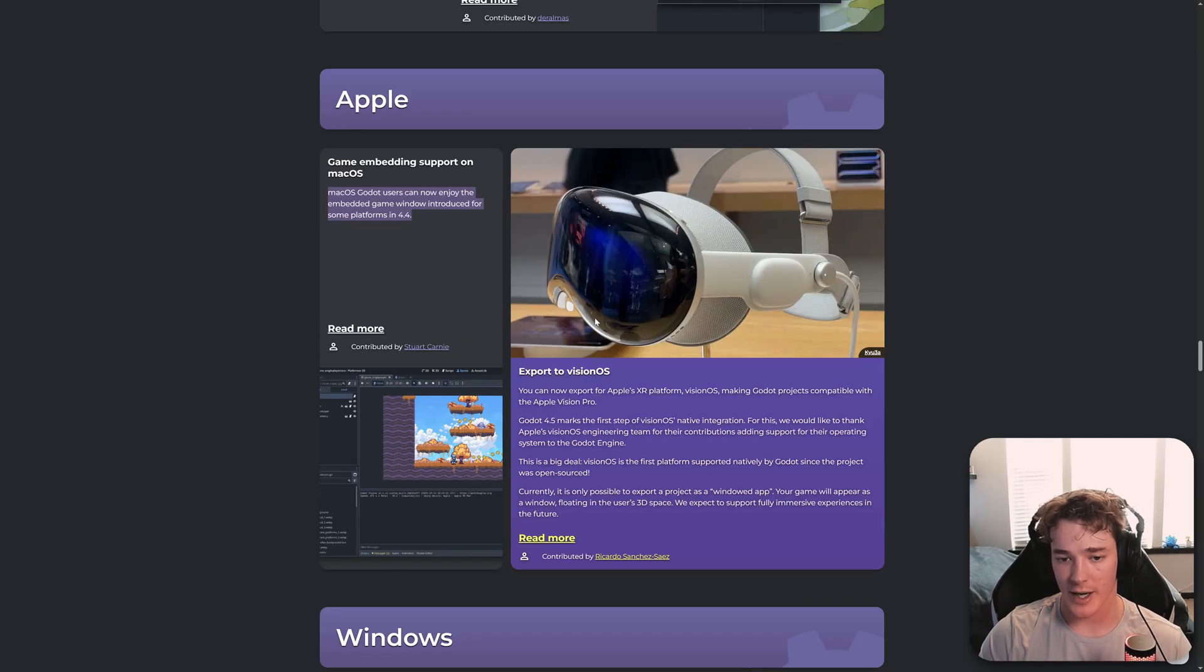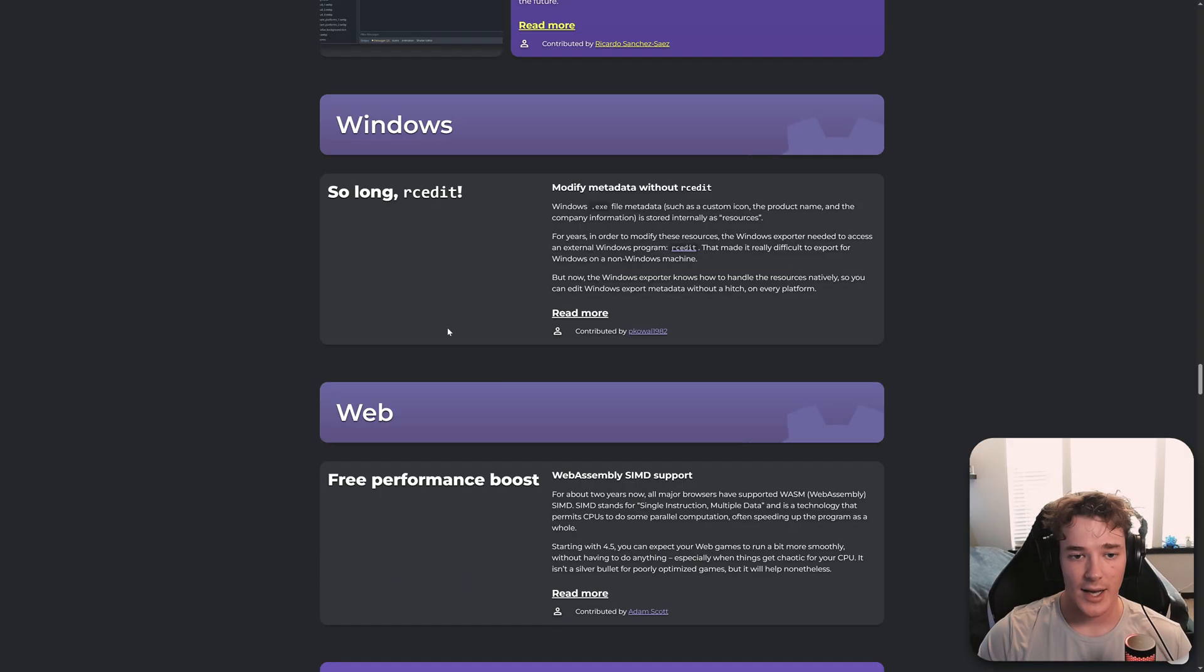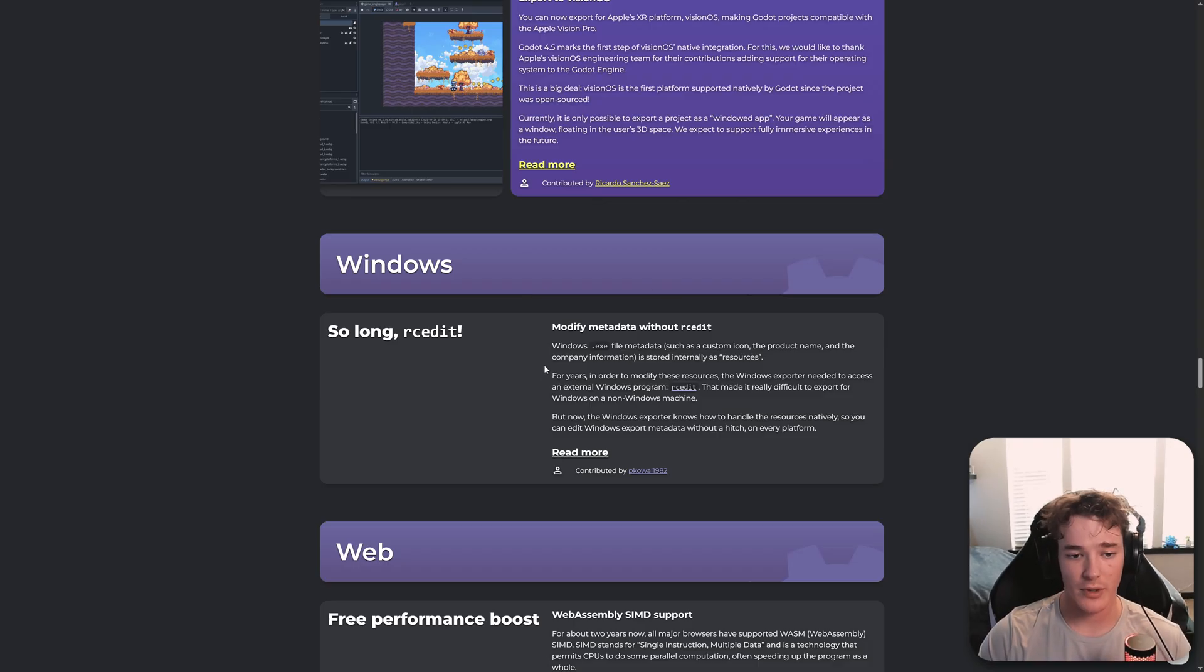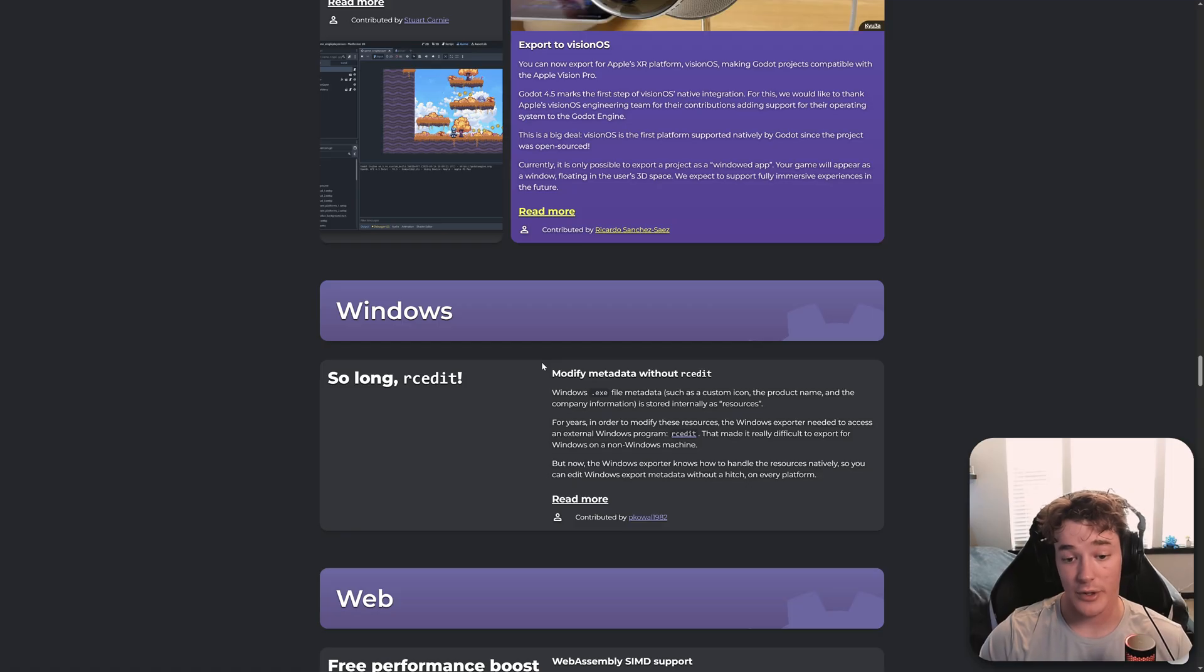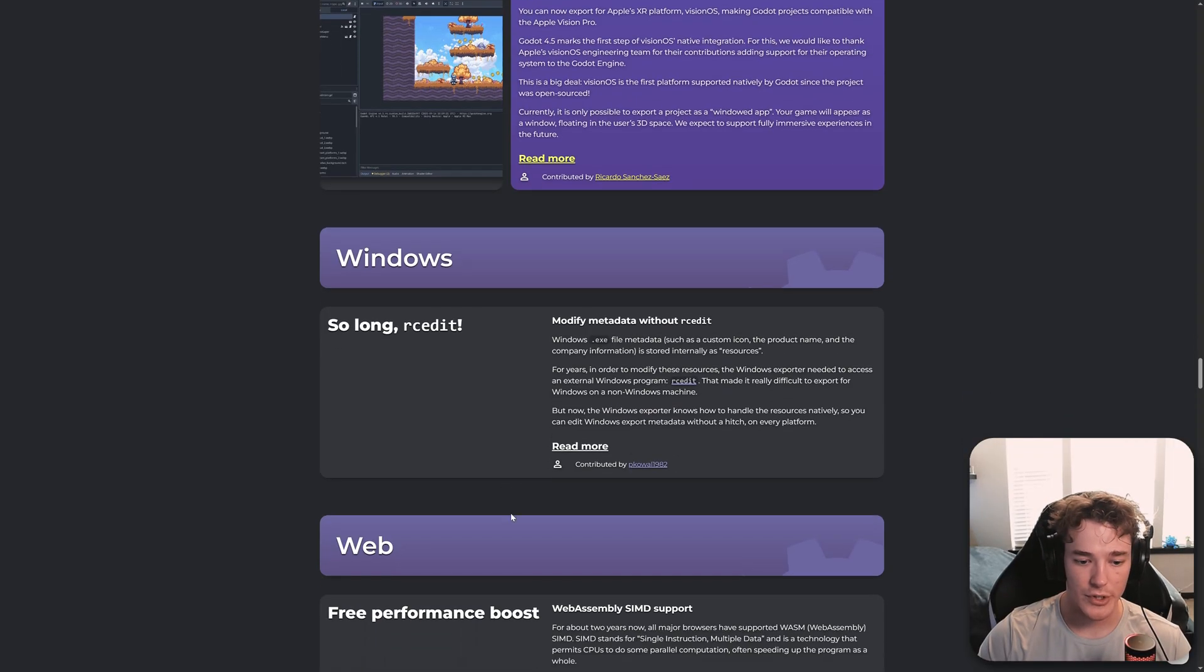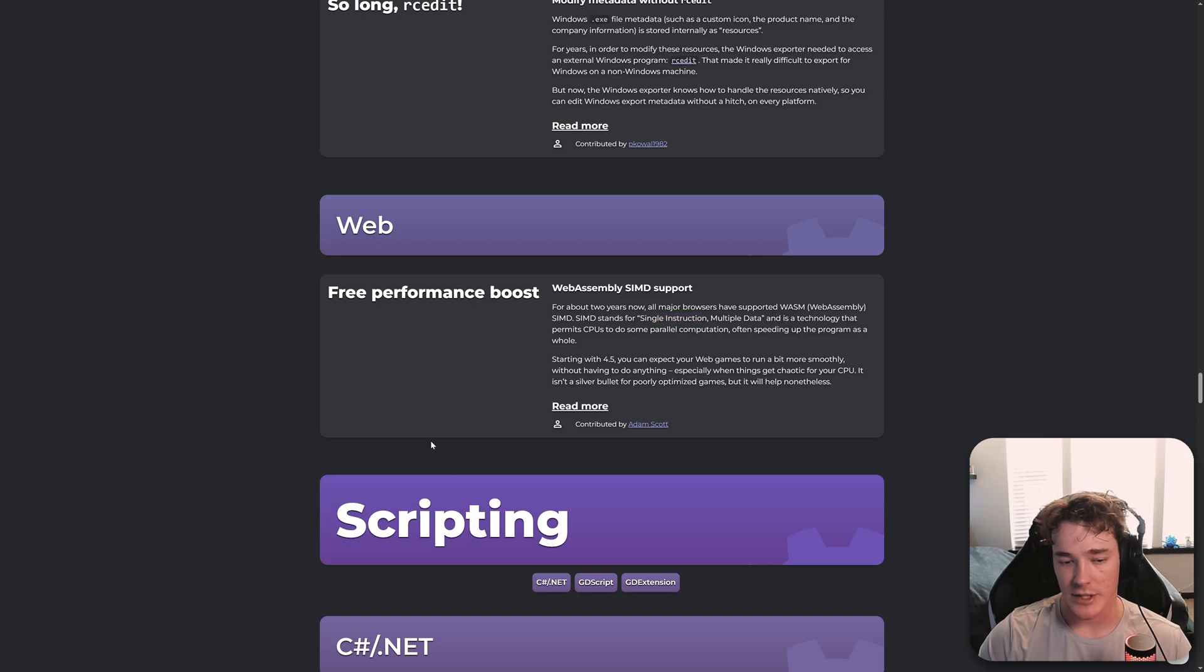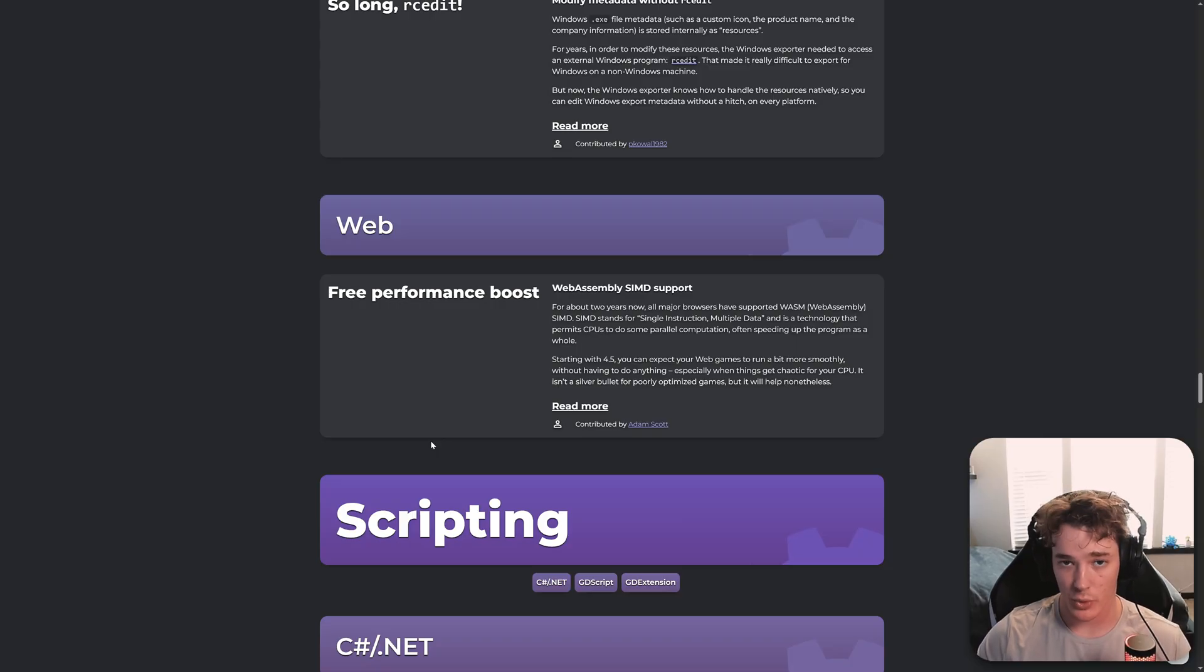You can now also export to VisionOS. I think it's kind of minimal support right now. But if you're making an XR game or something like that, this is going to be really nice. And we now no longer have to rely on the RCEdit tool. If you've exported much for Windows, you know that it's super annoying to actually edit the metadata for your application. So it looks like we just don't need that anymore. So it's all going to be handled inside of the Godot Windows exporter, which is super nice. And then we have this new single instruction, multiple data integration, essentially, for all web exports. Basically, we'll just increase the performance overall of any web exported games.